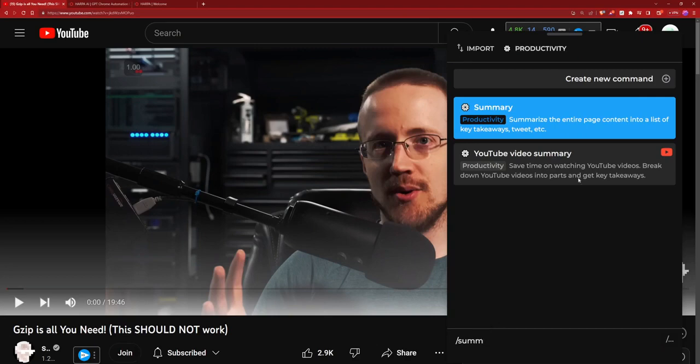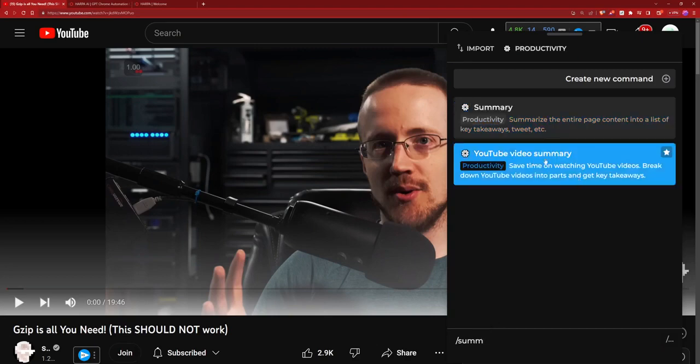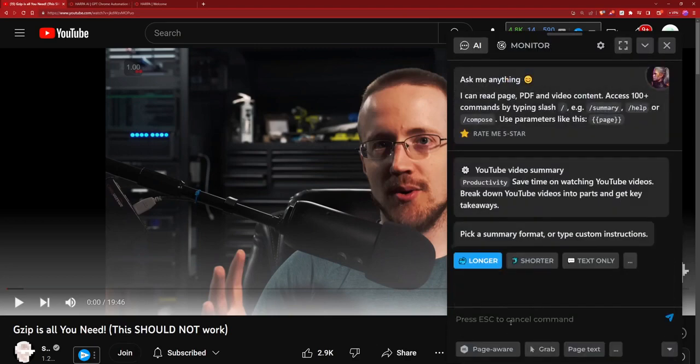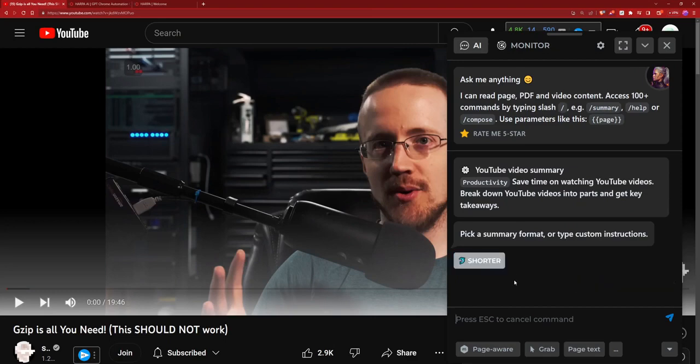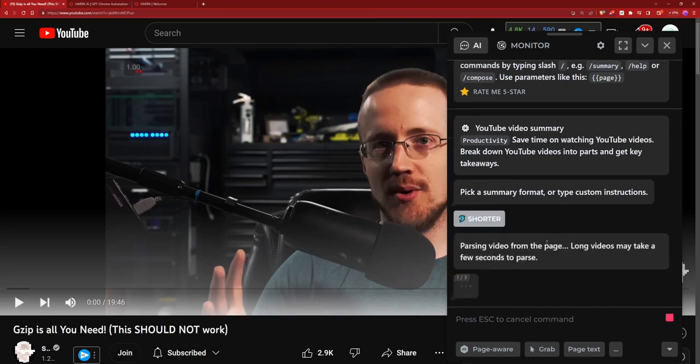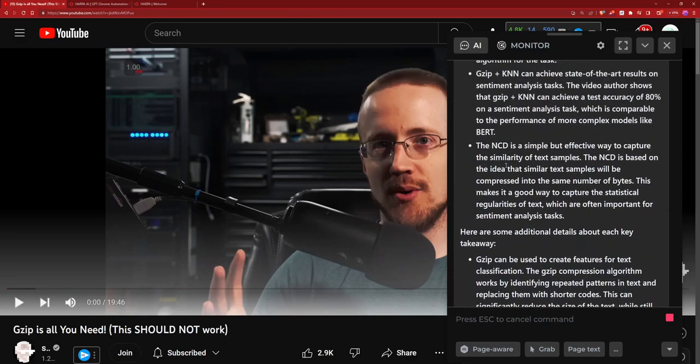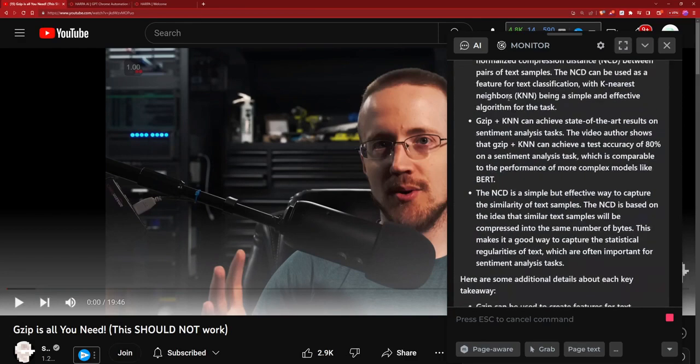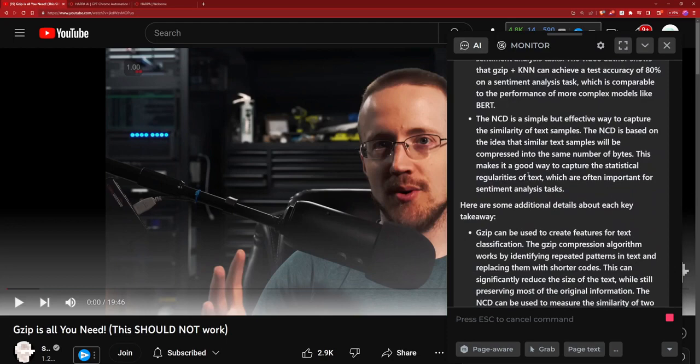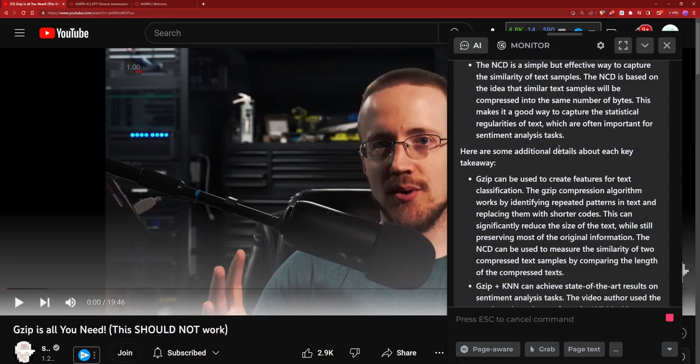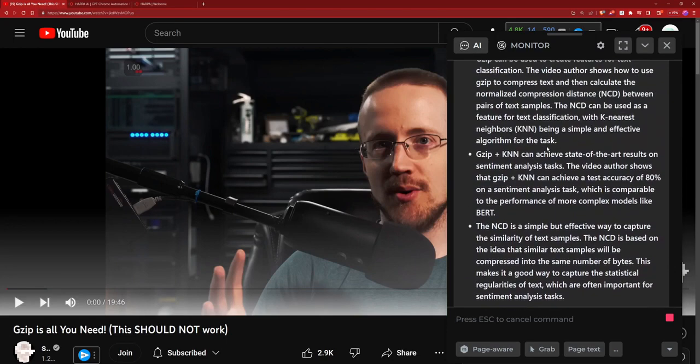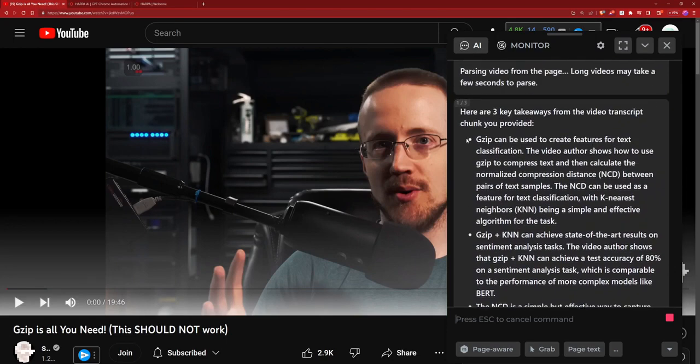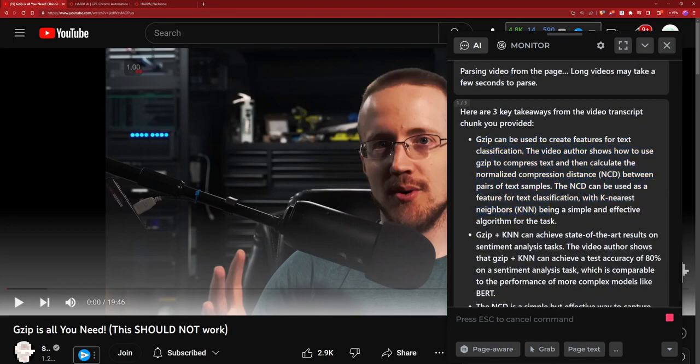Let's do slash summarize YouTube video summary. So it's right here, you can click on that, and then let's just do shorter. All right, so it is starting to summarize the page. Oh, there it is. So you can see it summarized the video, took some key takeaways and some additional details, and it even did it in a nice bulleted format with bullet points.